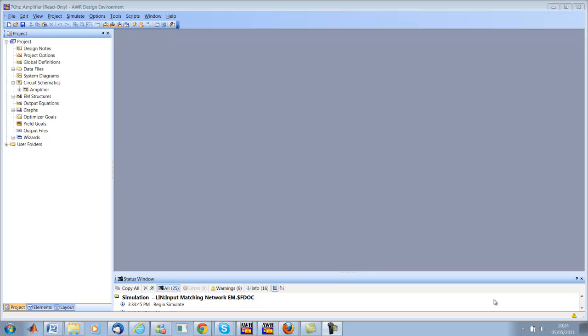Hello and welcome to this first tutorial on Microwave Office, a software produced by AWR. AWR and Microwave Office can be used for many applications. What we will be looking at in this series of tutorials is how to simulate analog circuits and radiofrequency microwave circuits.